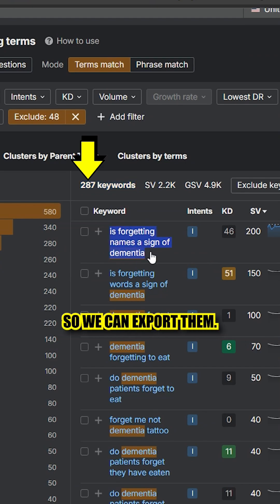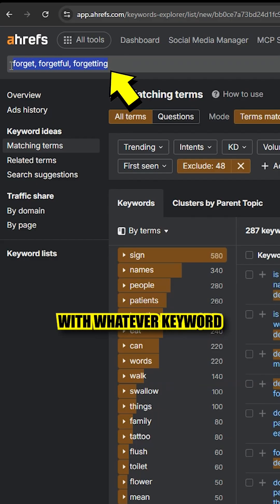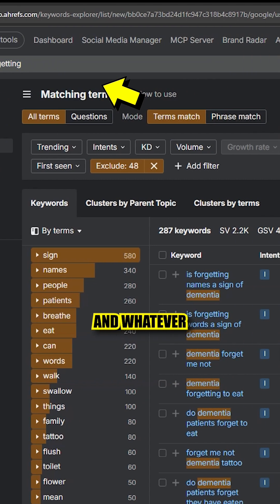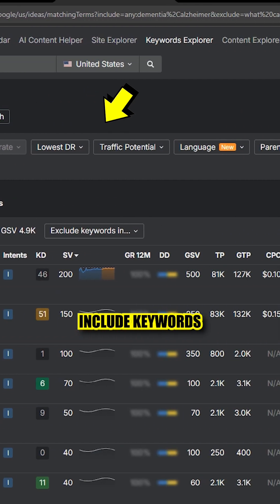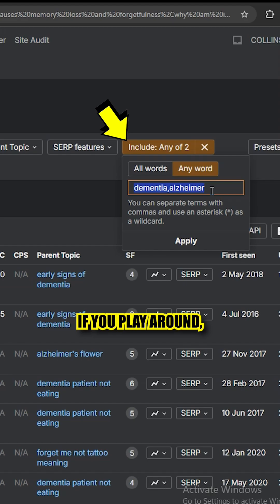So we can export them. Keep in mind that you can do this as many times as you want with whatever seed keyword you want at the top and whatever include keywords you want. And if you play around, you'll find the gold.